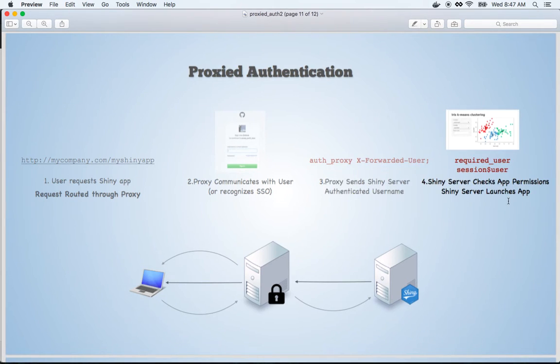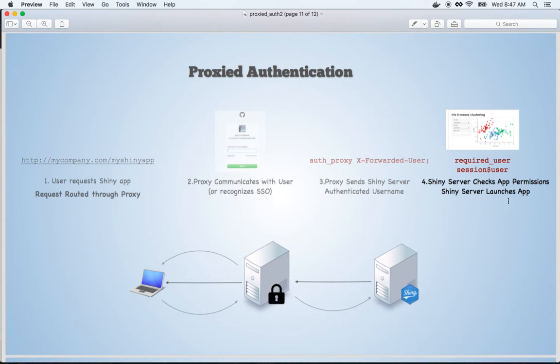Then Shiny Server Pro, after receiving the authenticated username, proceeds as before by checking whether the user has access to a specific piece of content and if they do, serving that content.